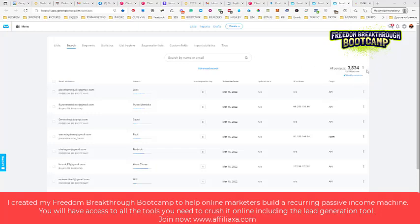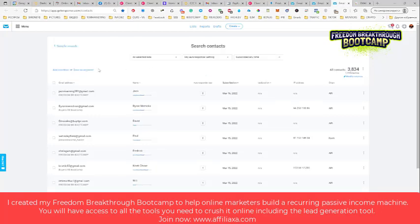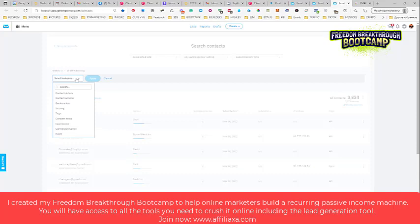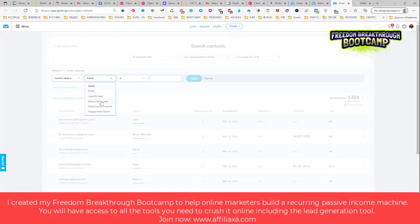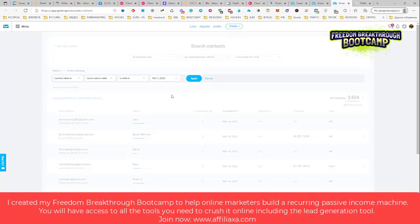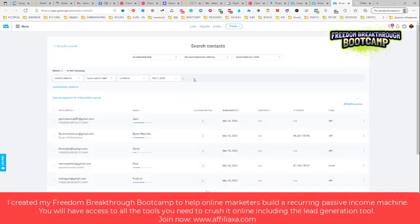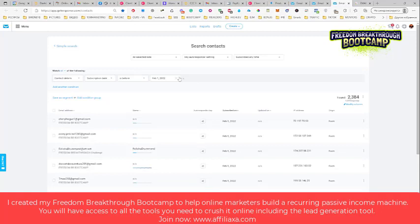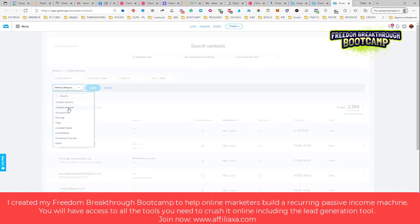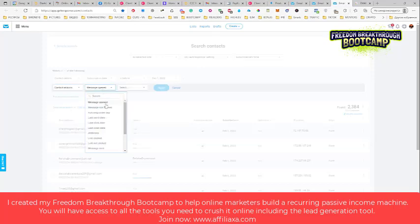For example, in this GetResponse account I have 3,800 people. Let's do cleanup. Click advanced search and we just do the same. We add condition, we choose contact details, we choose subscription date is before. And again, let's give them more time, let's give them 1.5 months.